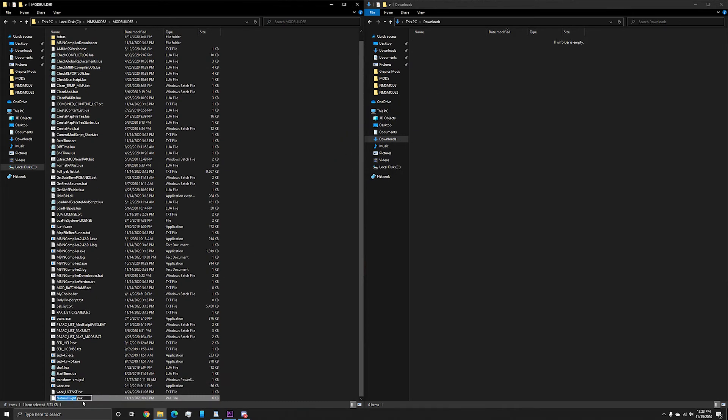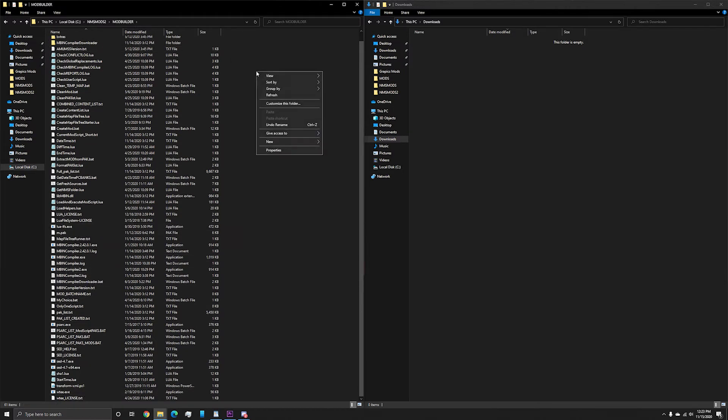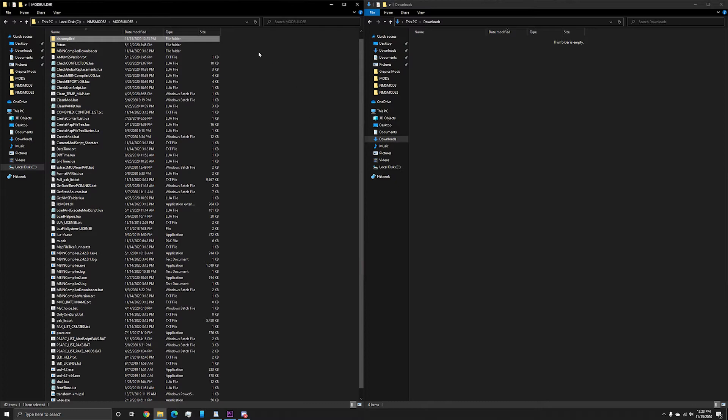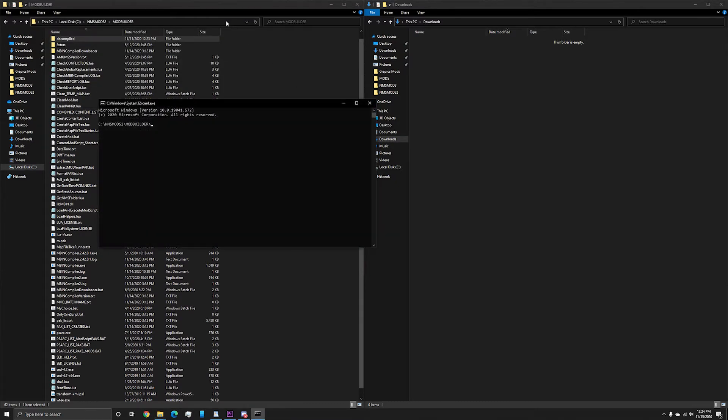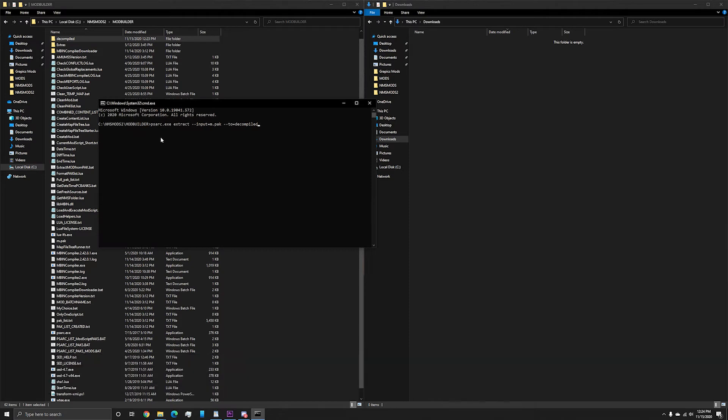This is just for convenience when referencing it. The next step is to create a new folder in this directory and call it decompiled. After that, open the command window in this directory by typing cmd in the bar at the top that contains the file directory and pressing enter. This will open a command window in this directory, as you can tell from the input line. From here, you're going to type in the following line: psarch.exe, extract, dash dash, input equals m.pack, dash dash to decompile, and press enter.